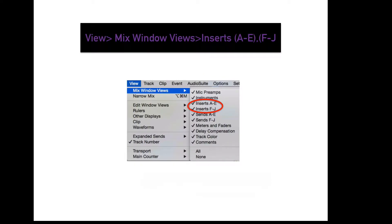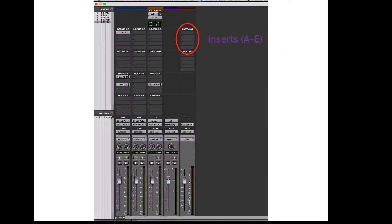To display more or less inserts in the mix window, go to View, Mix Window Views, Inserts. A through J will display your second set of five inserts. Inserts are used to apply processing functions to channels.